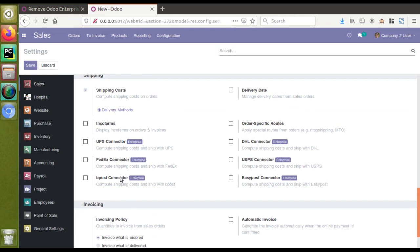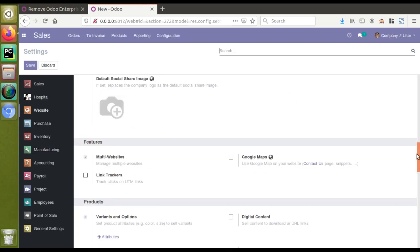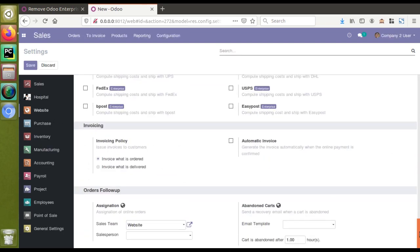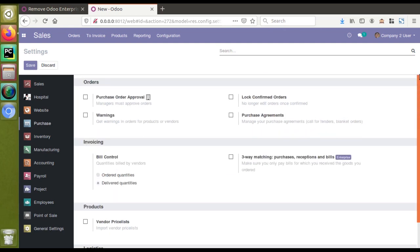If I scroll down, you can see different features — UPS connector, FedEx, and similar features available in enterprise edition. Moving to the next section, we are currently in the sales settings. If I go to the website settings, you can also see enterprise labels there, and in any settings you will have one or more enterprise labels.